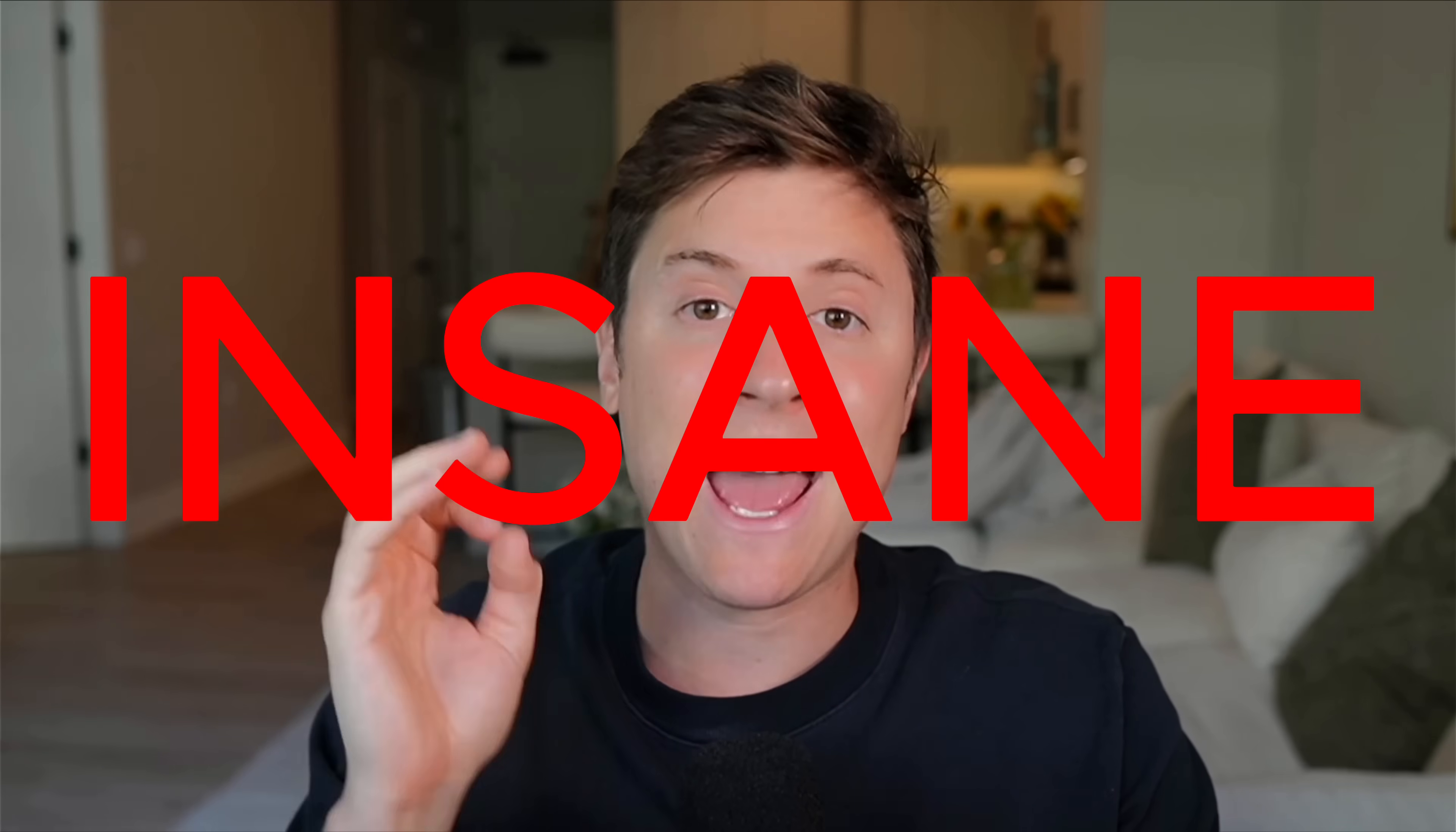Google just released what might be the most insane AI coding tool ever built, but what if I told you it's not because of how powerful it is, it's because of how much they charge you for it.